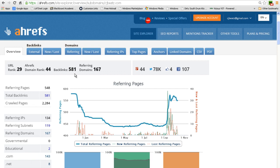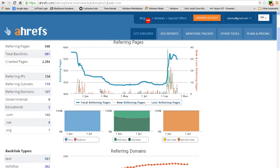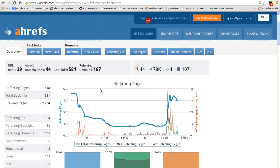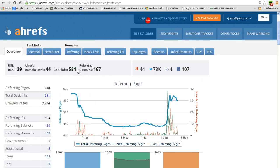As you can see here, my total backlink count is at 581. I have 107 referring domains.